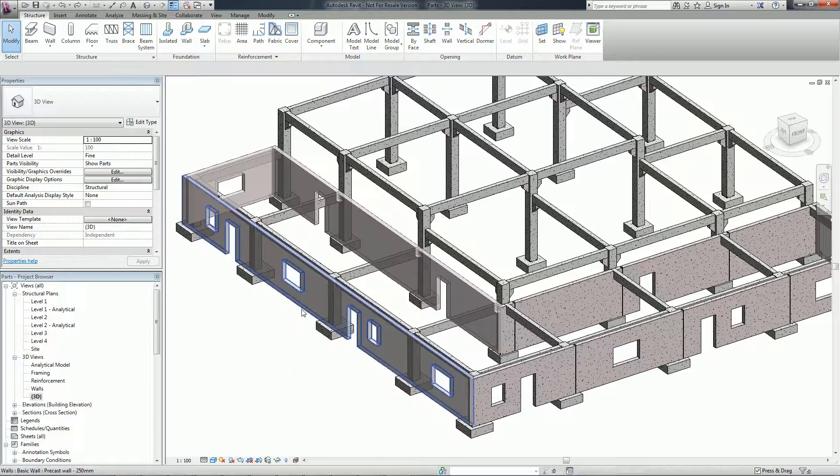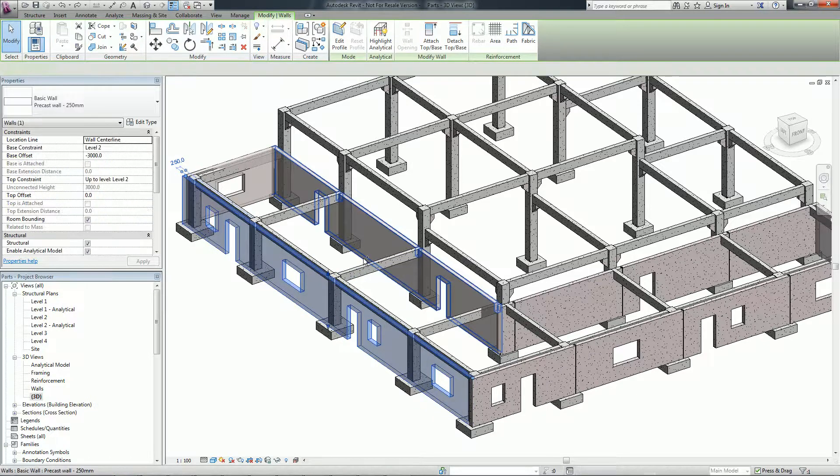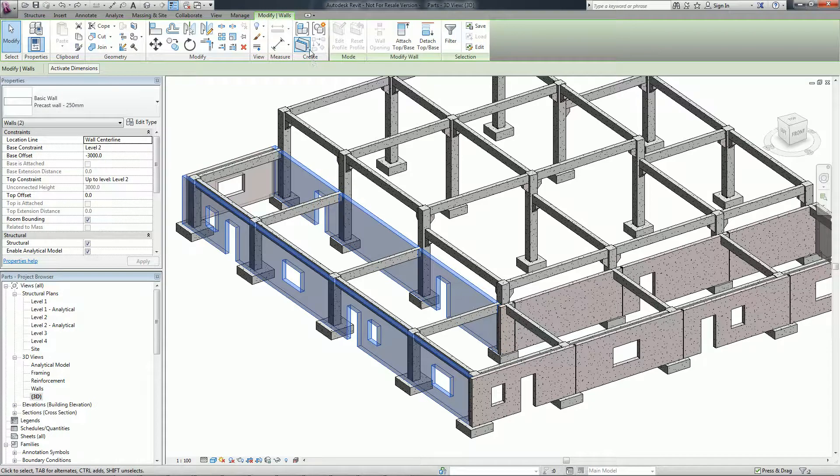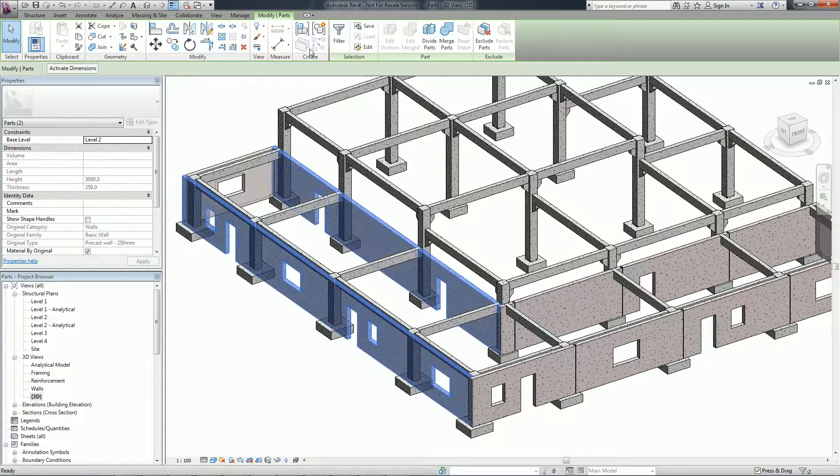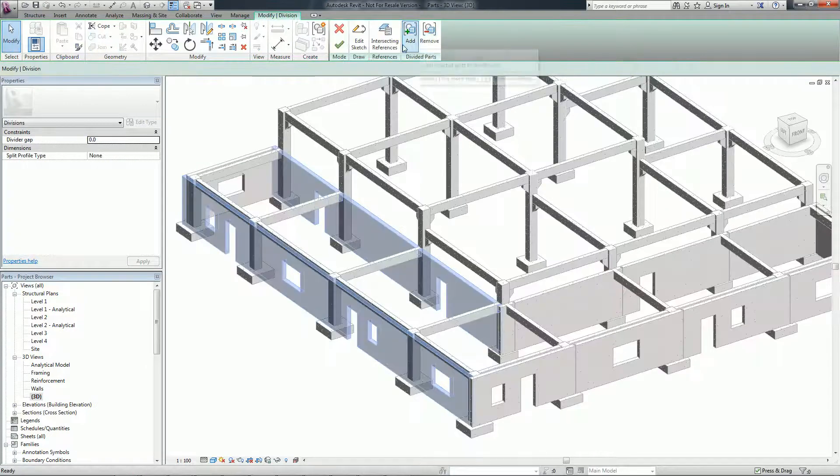Part elements in Revit support the construction modeling process by letting you divide certain elements from the design intent model into discrete parts.